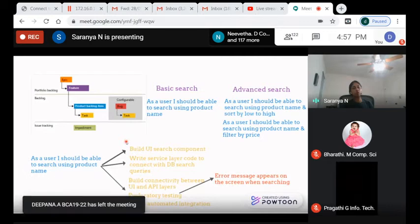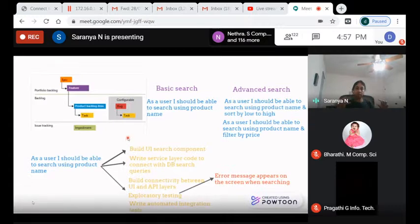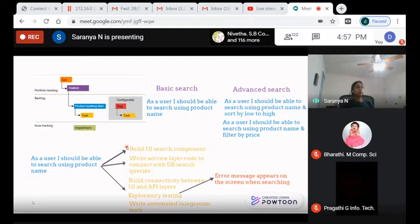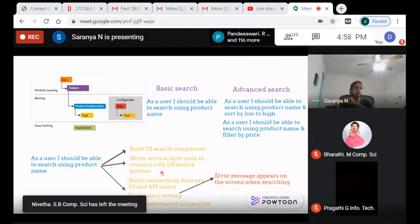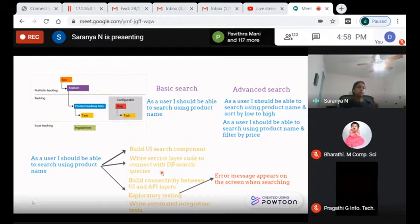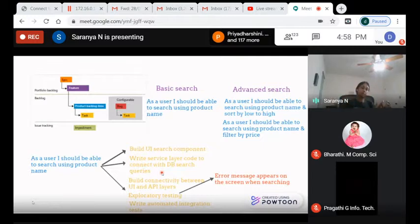In the tasks, we build the search component — a search bar, its size, color — in the presentation layer. Angular is one of the popular libraries used for this. Then we write service layer code to connect with the database search query. When a user searches for 'Apple iPhone,' the query runs, retrieves all related information from the database, passes it to the service layer, and back to the presentation layer.